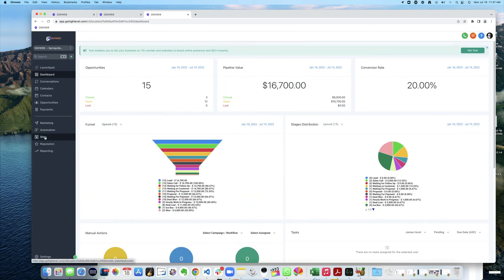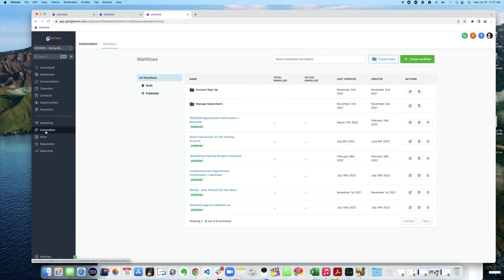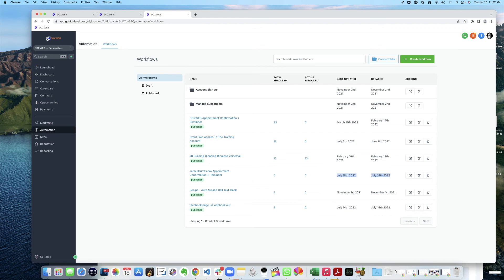And go to automations. And there it is. Just came in right now today. So that worked.